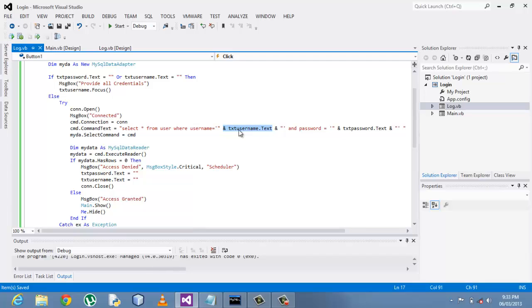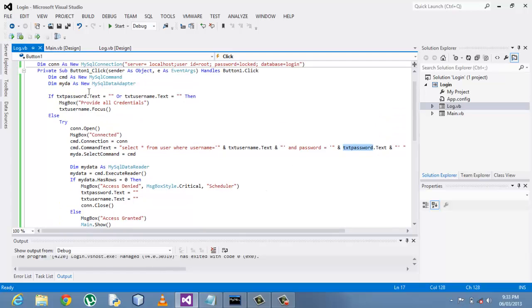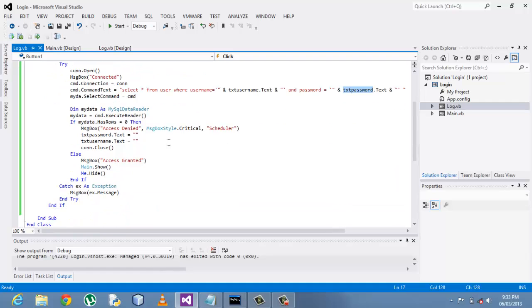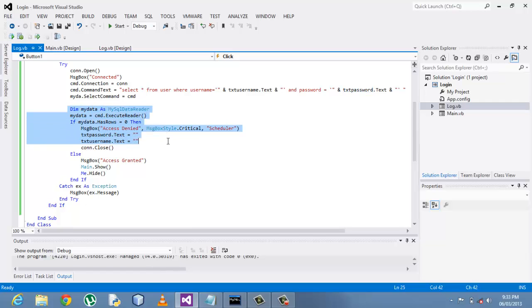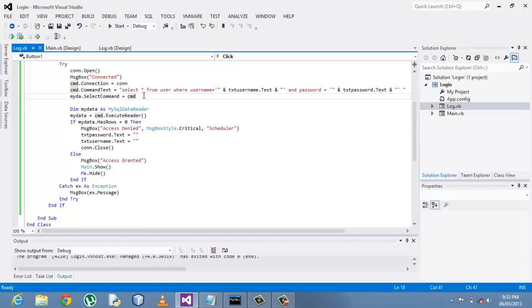And it has two fields that will be filled via the text box username and the password text box too. With this declaration, a new MySQL data adapter, we'll use it here. I believe you're familiar with the MySQL command we've worked with in my previous tutorials.